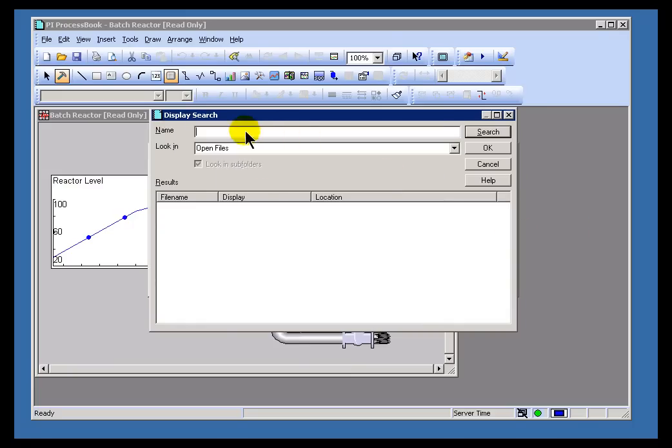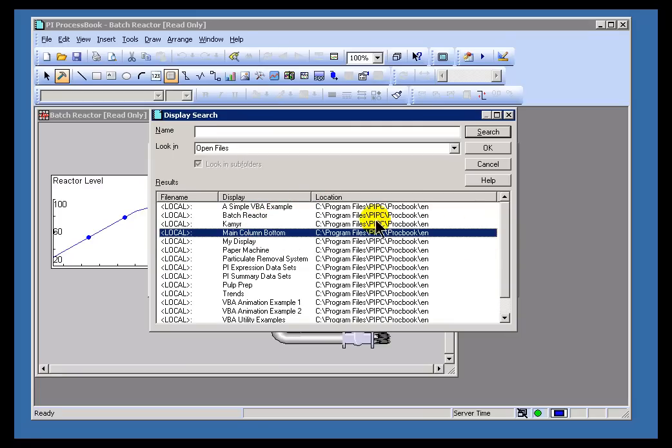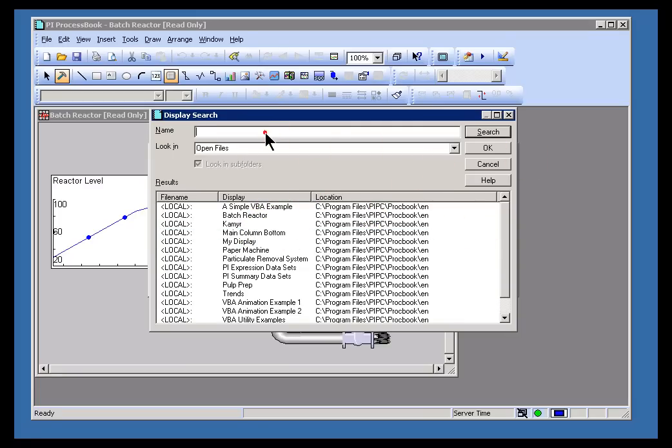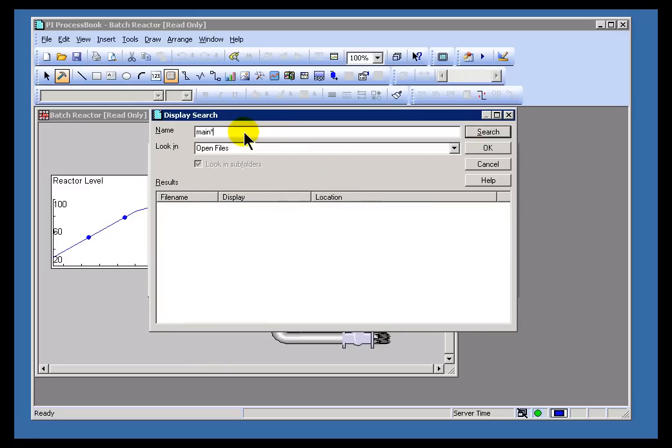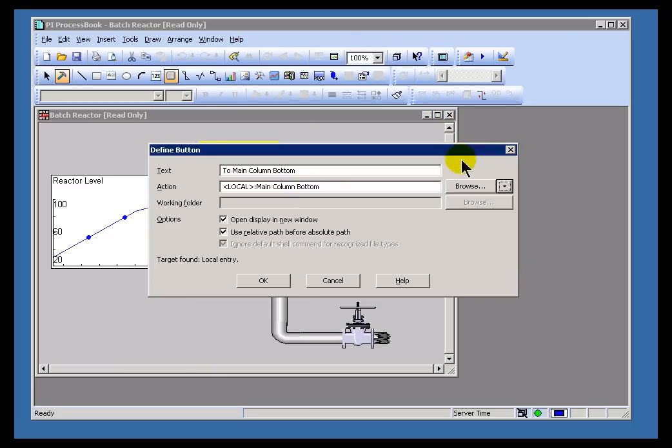This is going to look in all the current open ProcessBook files. It's going to look for any display name. And if I simply search for everything, it will find every display in my currently open ProcessBook. Here's the one called Main Column Bottom. I could have also just typed in Main Search. This is a substring search. Look for the word Main. Without the asterisk. And that's now making a reference to this Main Column Bottom.